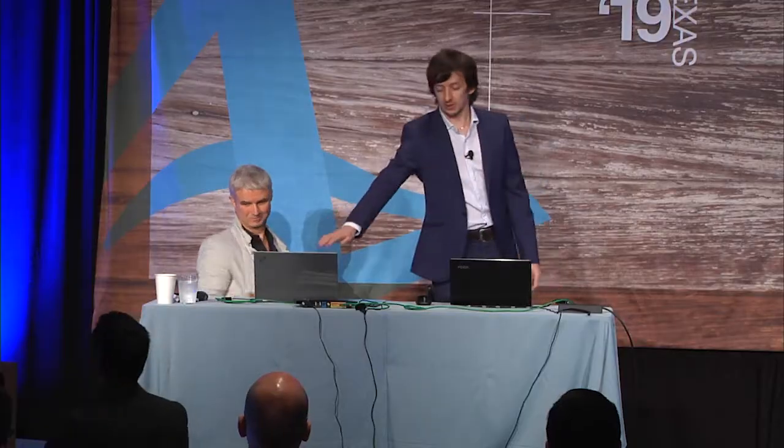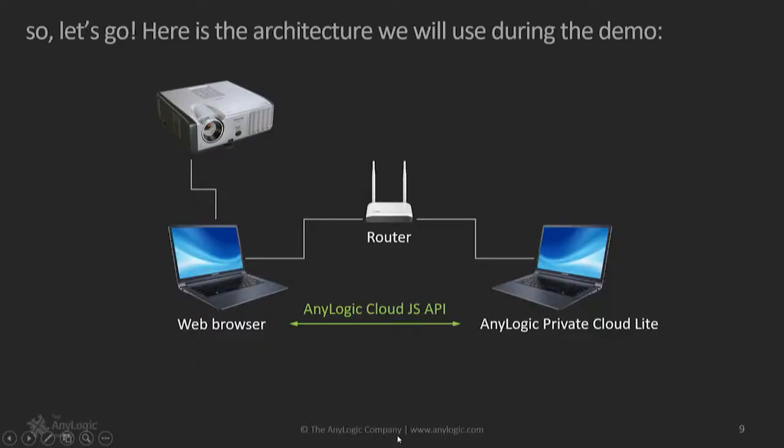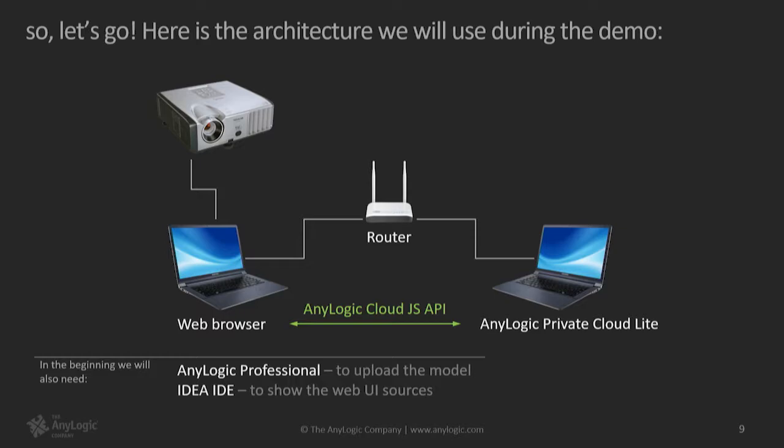Maybe user machine, maybe developer machine who develops a model in AnyLogic and uploads it to AnyLogic Cloud. And when we run the model here, actually, the model animation and some model data will be delivered to this machine from this cloud. And all this interaction will be controlled using AnyLogic Cloud API, JavaScript API in this case. And so to do this, I need to connect AnyLogic and upload the model to this laptop. So just for demonstration purposes, on that laptop, we have AnyLogic installed because we will need to upload the model. And then we have the development environment, web development environment, which is IDEA IDE, to show you the sources of the web interface for the model.